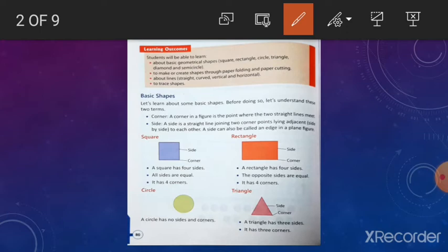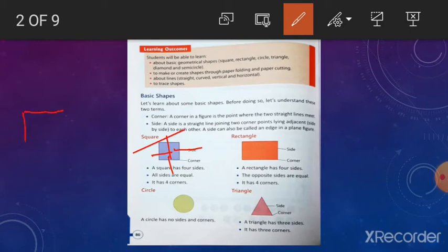Square. Square is this figure. This figure is called square. You can see here a square. Square has four sides and four corners. All sides are equal — four equal sides. You have to draw in your copy with a scale.